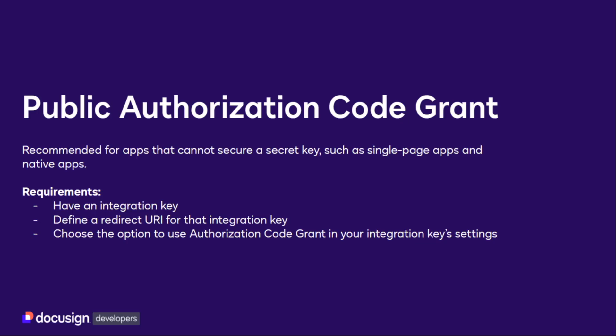Access tokens are needed to make calls to DocuSign APIs. To follow along with this video and get an access token, you will need to have these things first.